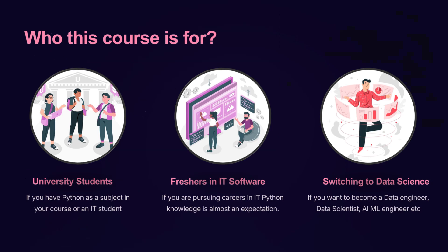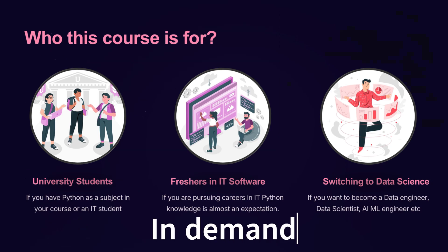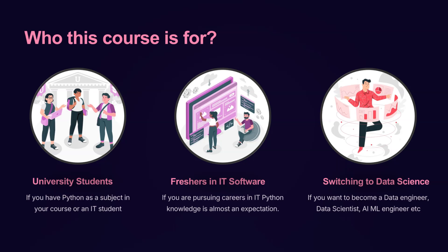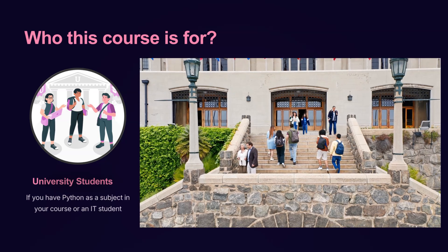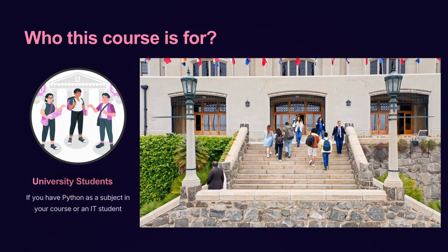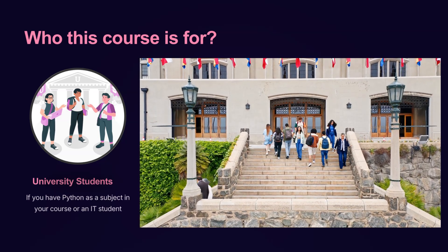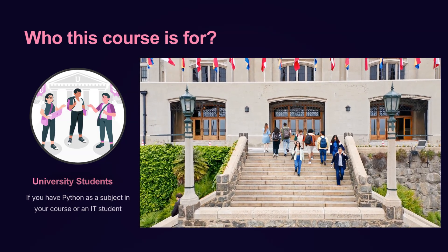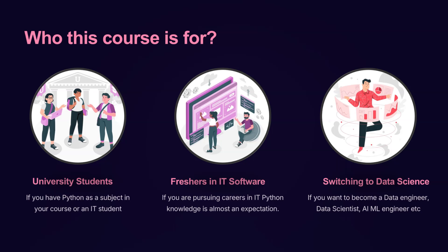Python is one of the most in-demand programming languages today, and this course is designed to help you master it, no matter where you're starting from. If you're a university student with Python in your curriculum, this course covers everything you need, from variables and loops to object-oriented programming, helping you ace your exams and build real-world coding skills.